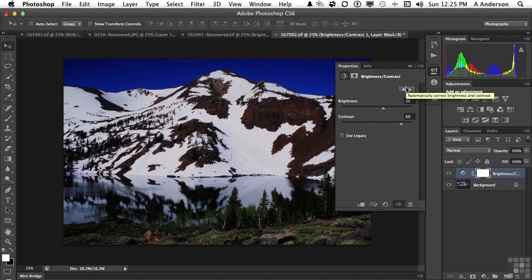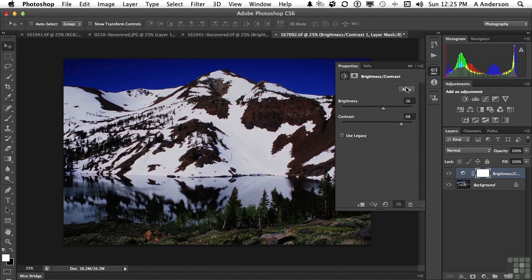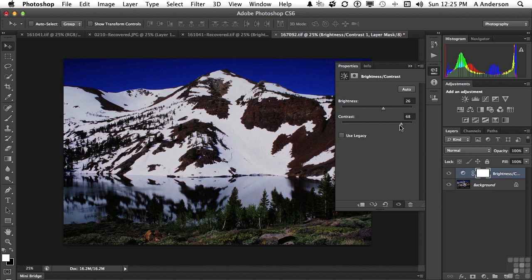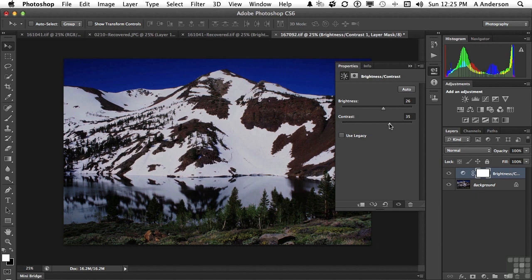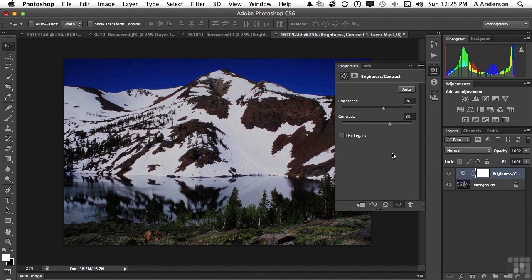Now the cool thing about this is that in previous versions that had auto buttons, it didn't tell you what it did. It just did it. Notice the sliders have changed. If we don't like exactly what it did, we can begin moving the sliders and getting what we consider to be a better image. So I hate to admit this, but the auto button in brightness and contrast is pretty cool.